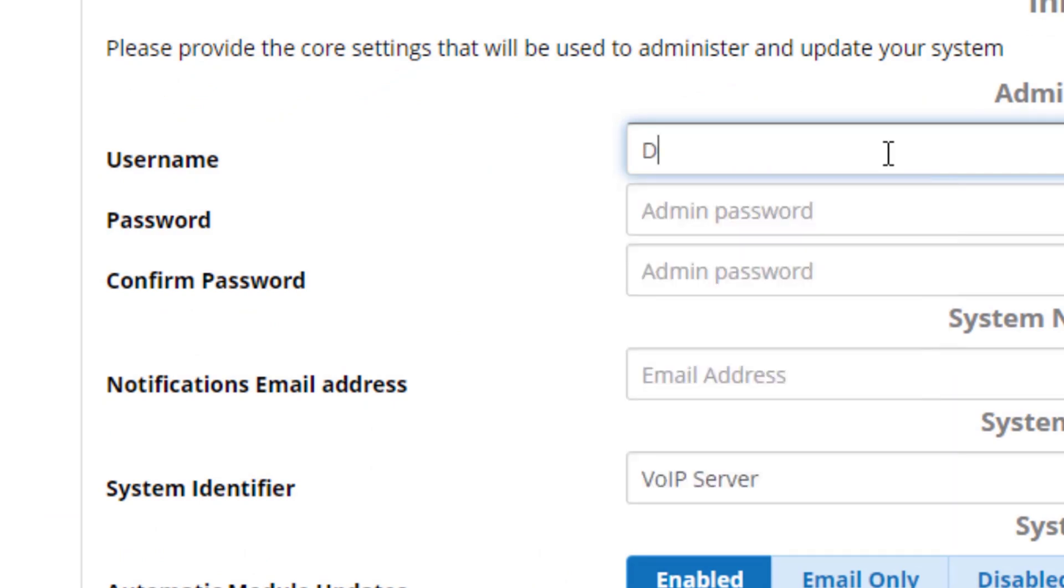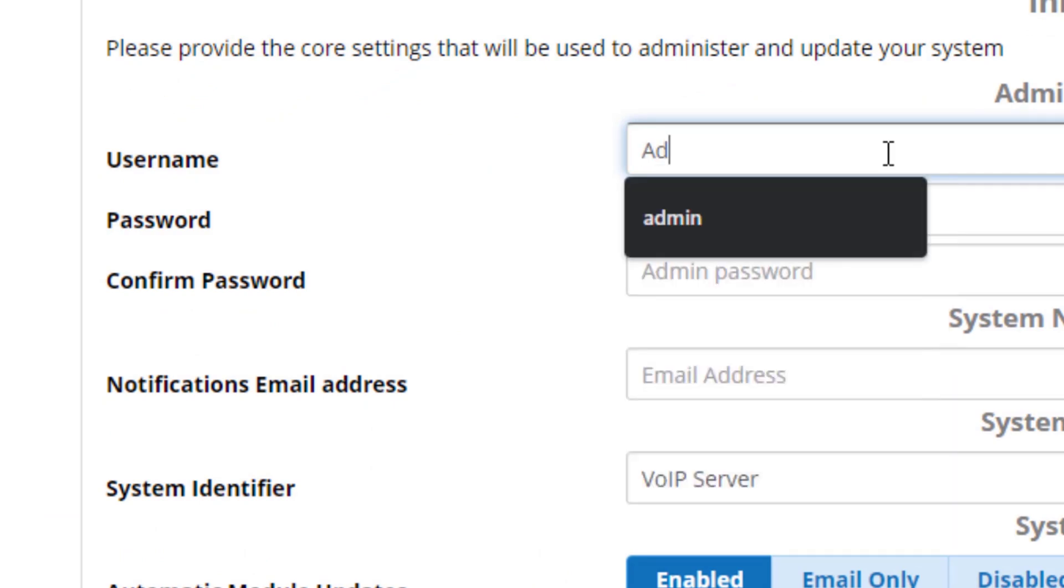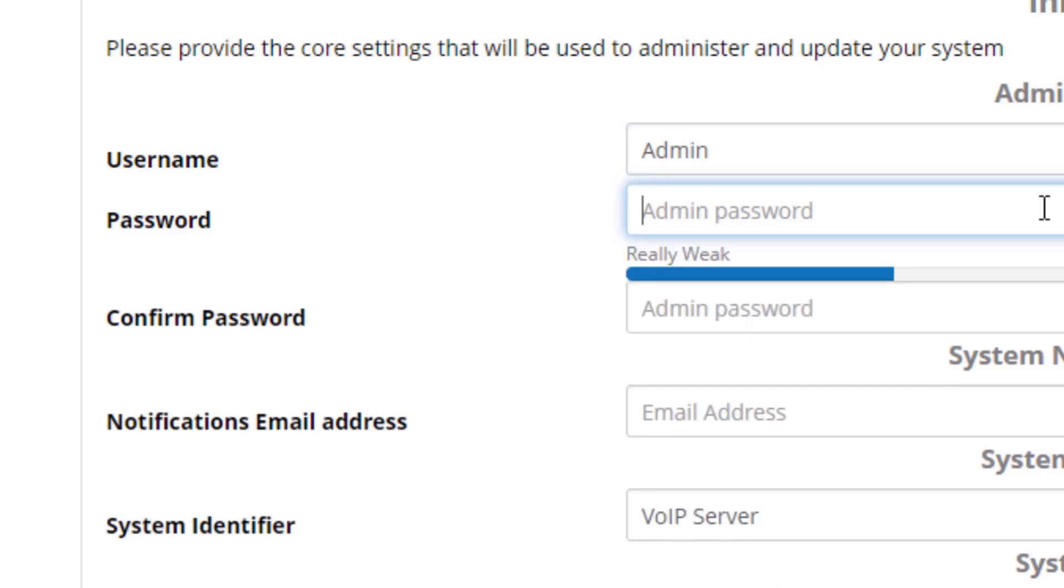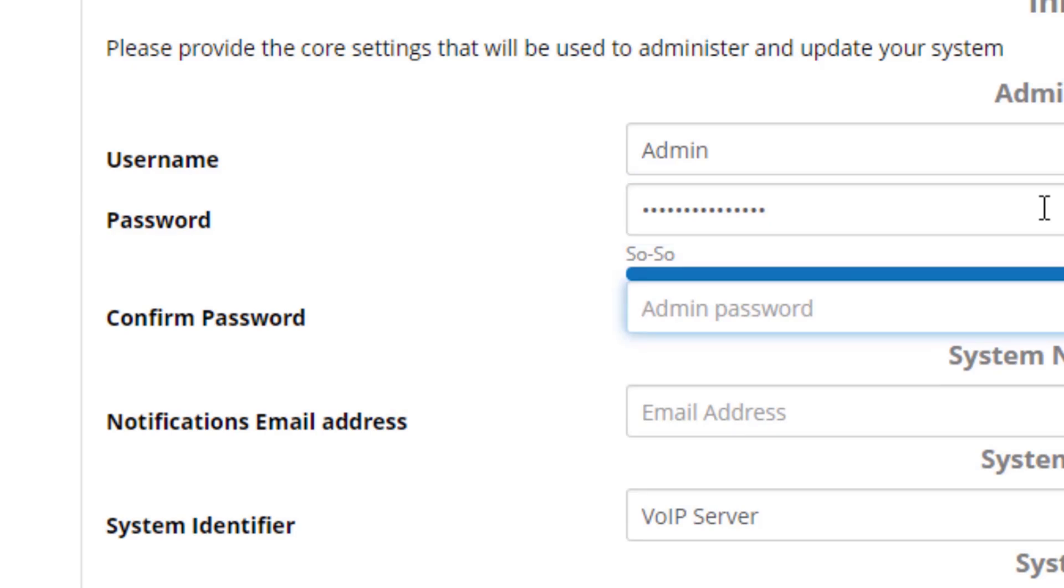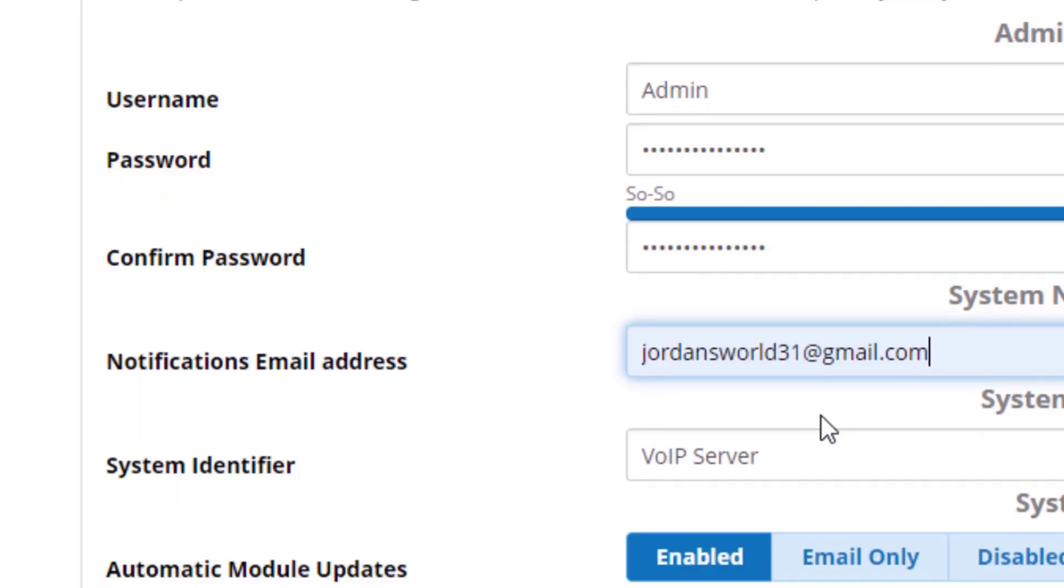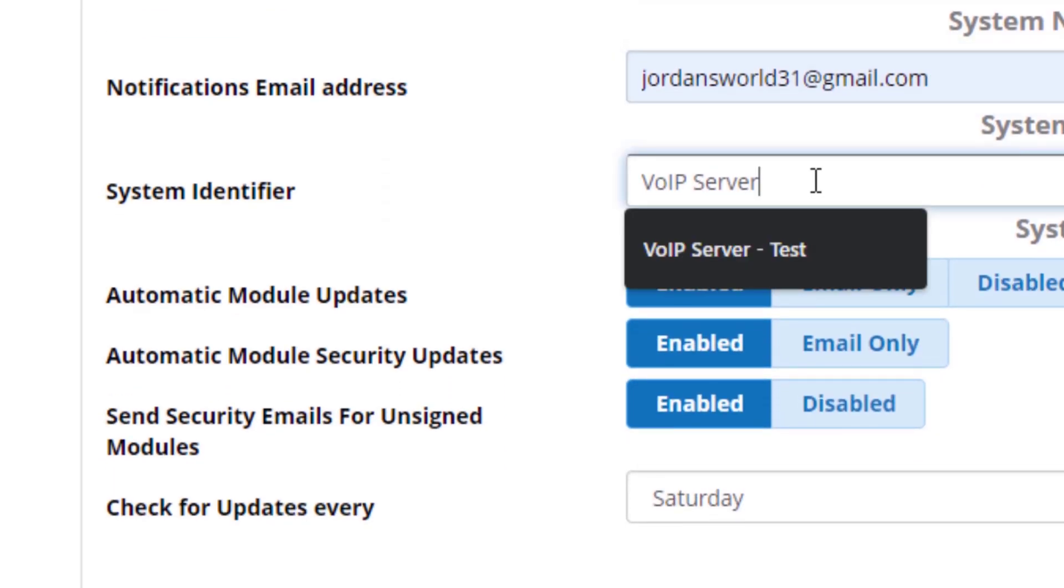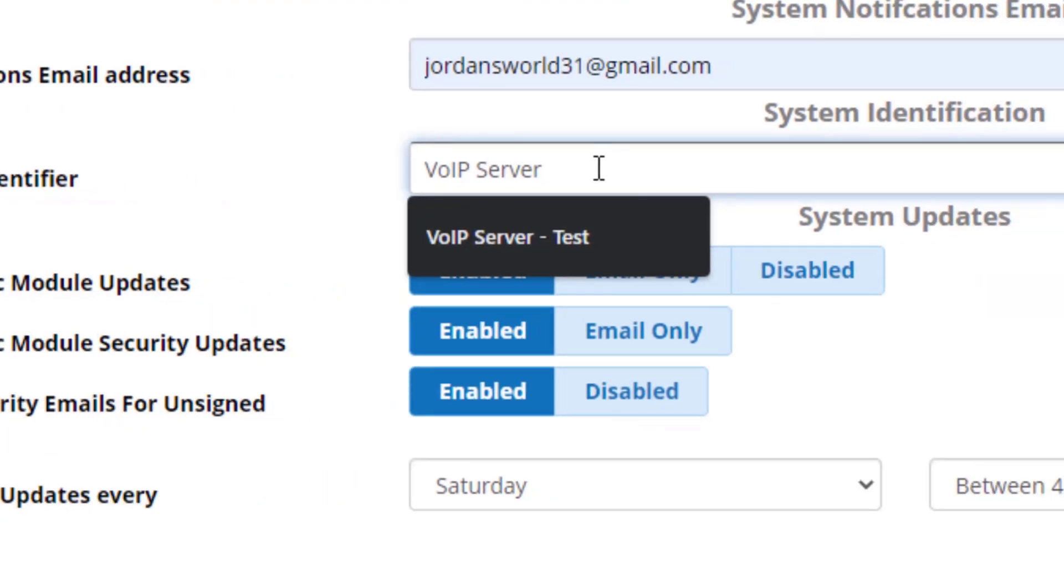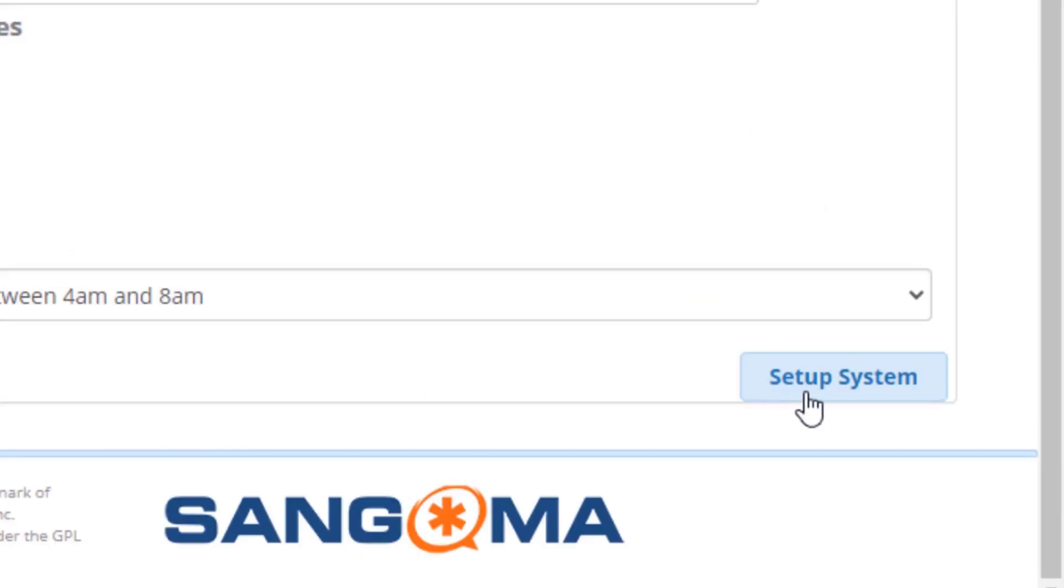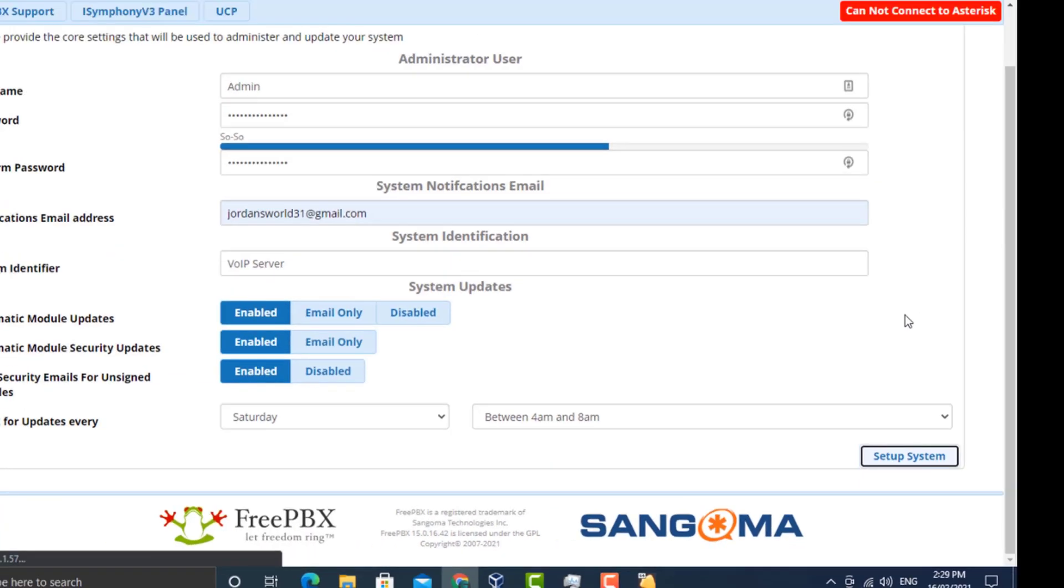I'm going to set my username to admin. My password will be whatever I desire, so choose whatever you want for a password or username. Email address... I'll leave the system identified as VoIP server, and we'll go ahead and select setup system.